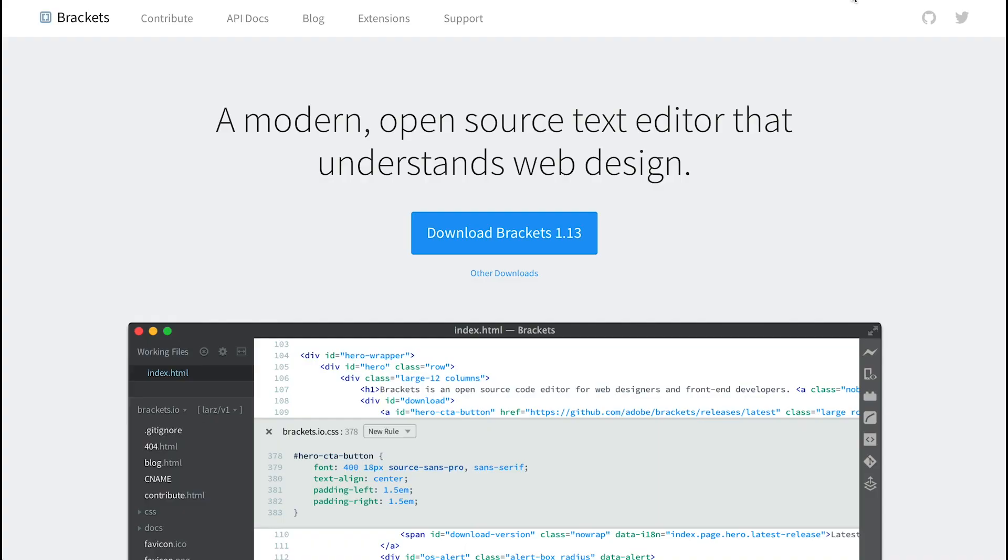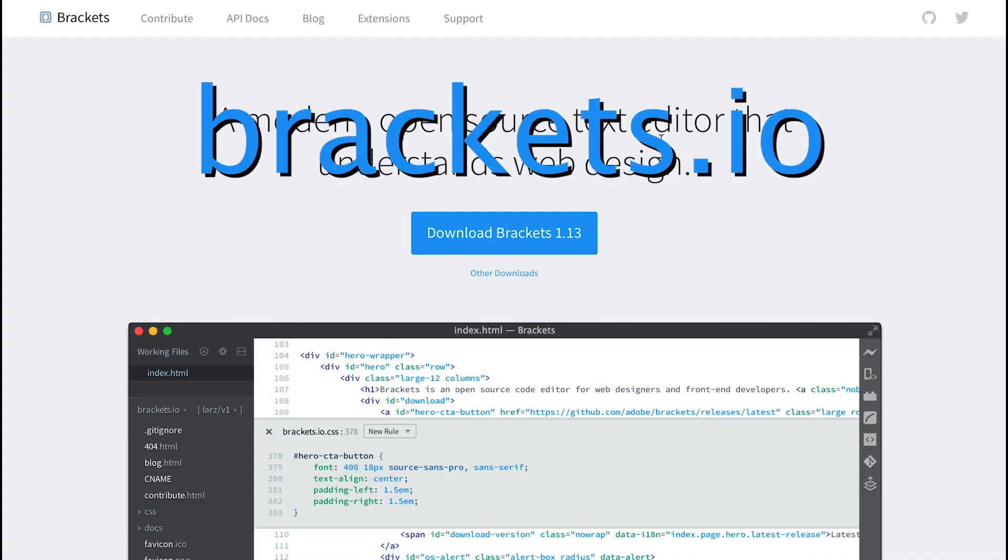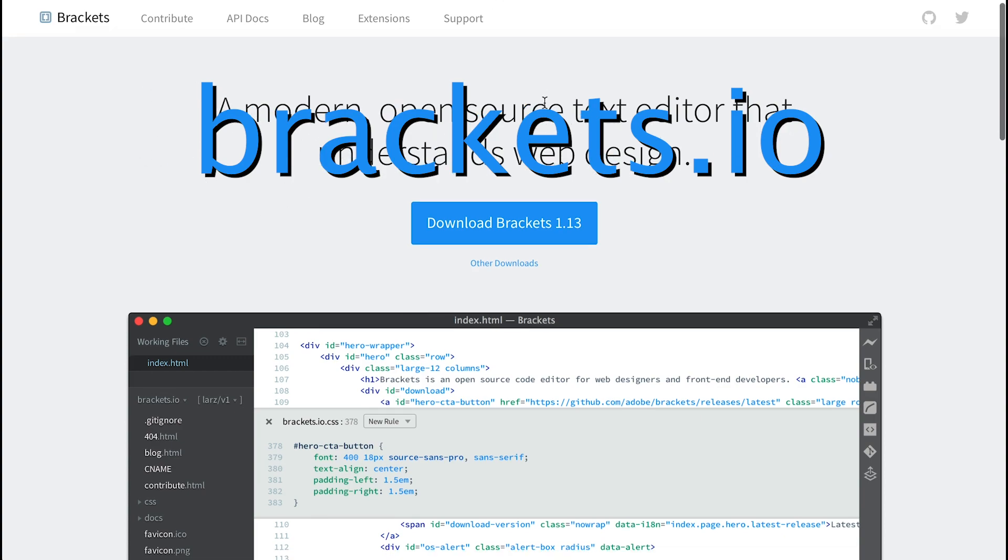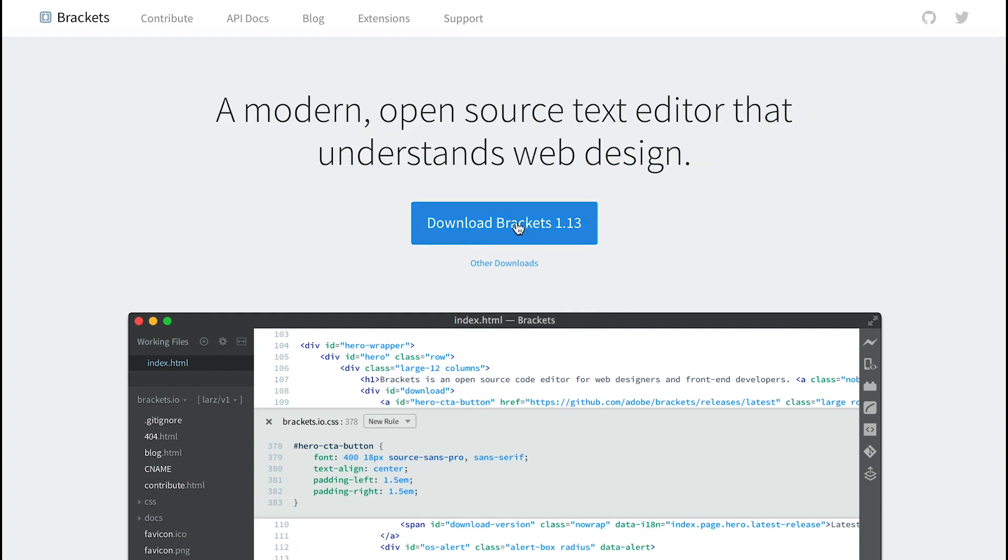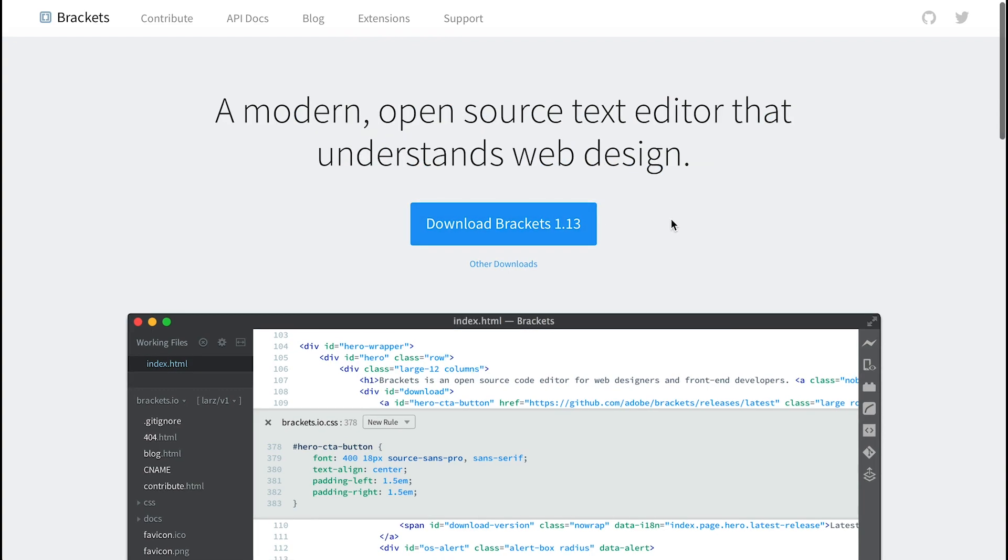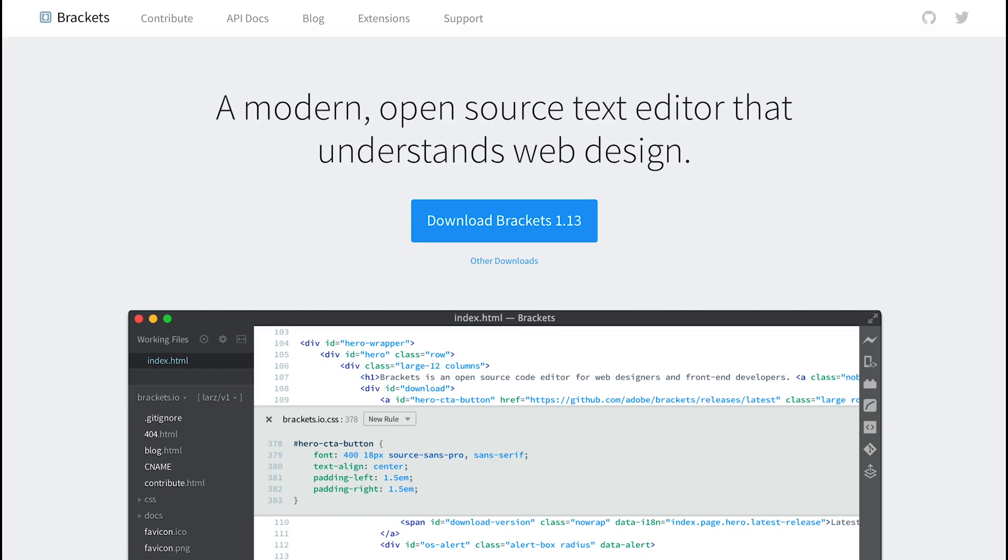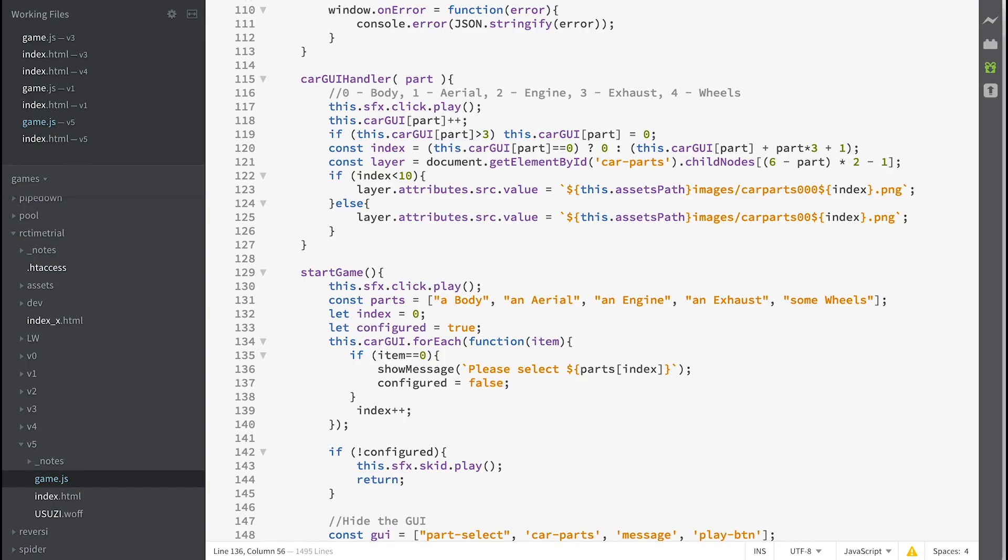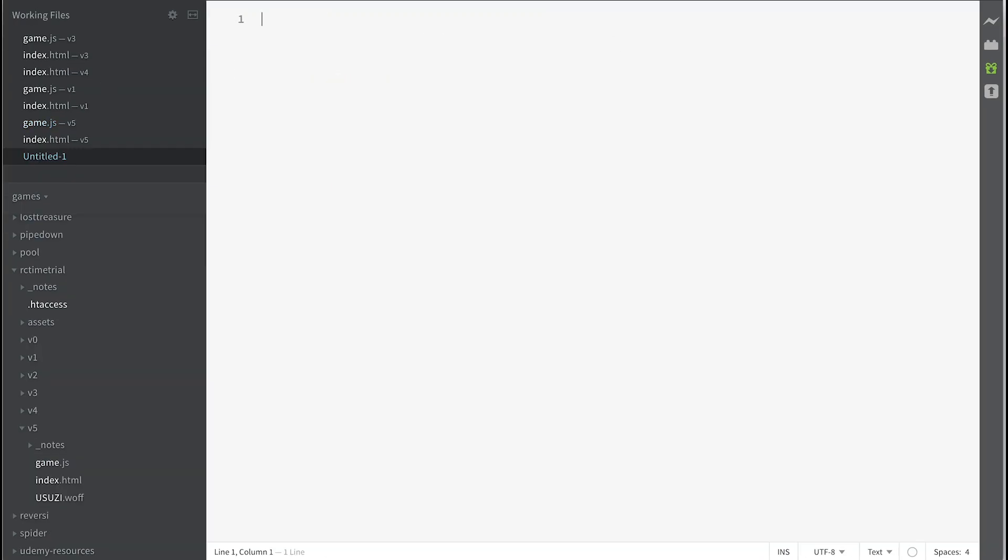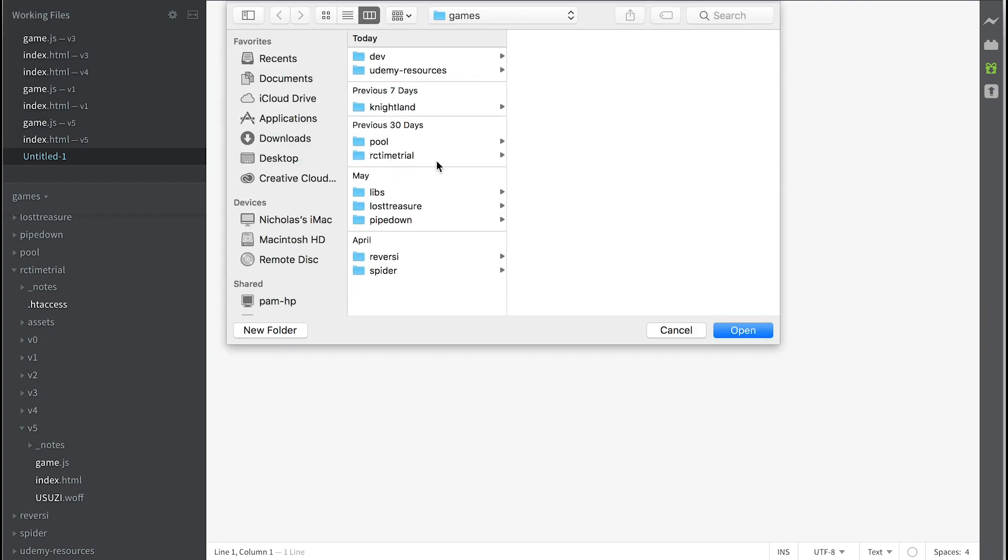You're going to need a text editor. I'm using Brackets which you can get from brackets.io. Download the latest version and open Brackets and choose open folder and point it at your zip that you've just downloaded.